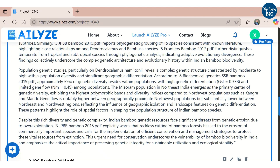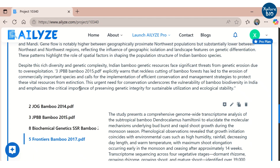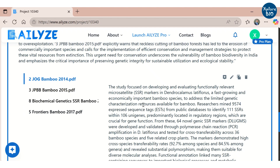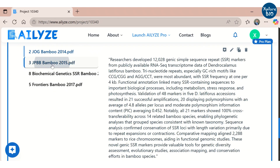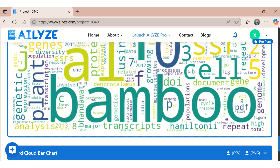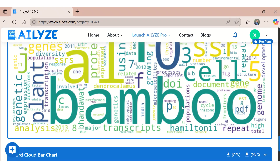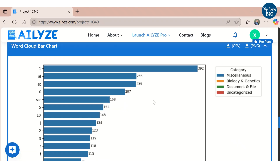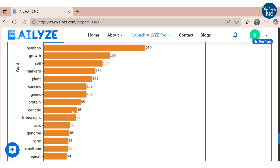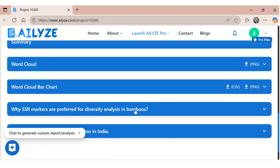Next to this, you will find the in-depth summary of individual papers. The word cloud will provide information about the most commonly occurring terms in these papers. It will also be shown as a bar chart, and these can be downloaded in PNG format.